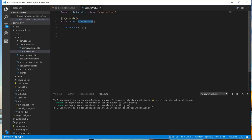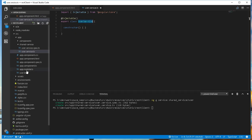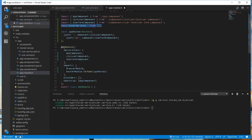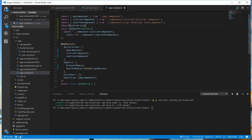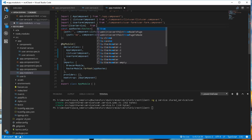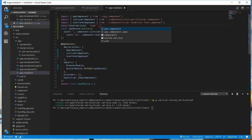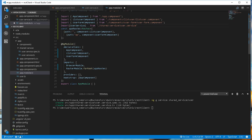Now whenever we define a service, we need to add it to the appModule.ts file as a provider. So we need to import the service class here — import userService from sharedService/userService — and we add it here as a provider.